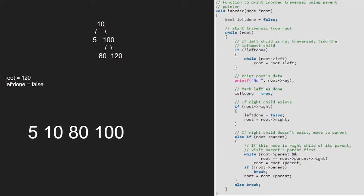We continue with the while loop and now print 120. We make left done true. Now, as root is equal to root's parent's right, we set root to root's parent.